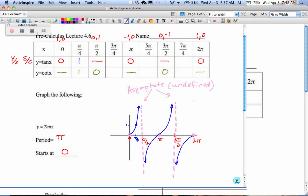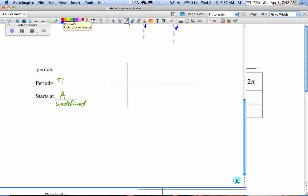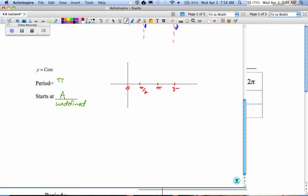They're just patterns of difference. Start with the asymptote: undefined, 0, undefined, 0, undefined. So the period of the function is still π, and this time it starts with A for asymptote or undefined. So my critical values: 0, π/2, π, 3π/2, out to 2π.